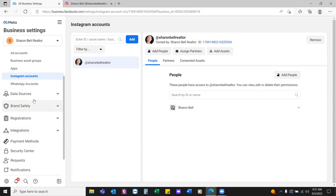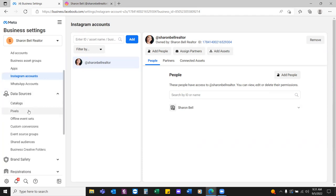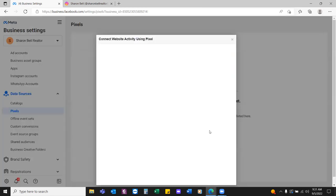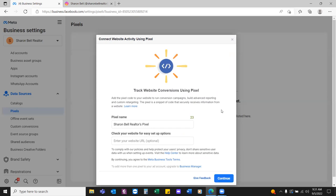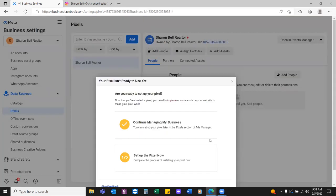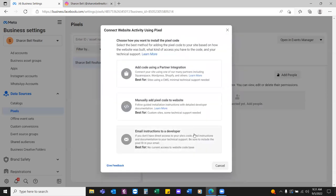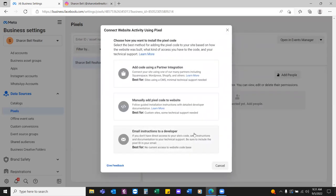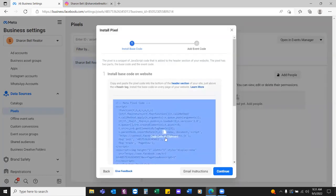Now go to Data Sources and click on Pixels. Let's set up this pixel. Do you know what a pixel is? A pixel is simply a piece of code — a string of letters and numbers. Name it Sharon Bell Realtor — we're going with the same name for all assets. Hit Continue. To set up the pixel, click 'Set up the pixel now,' then click the middle option: Manually Add. Click the blue button and just copy it.